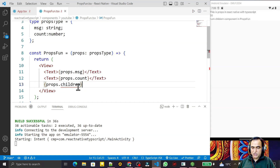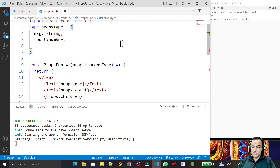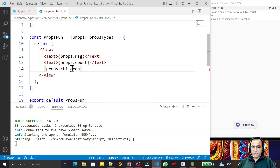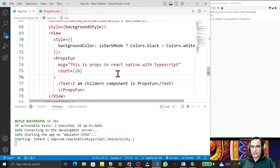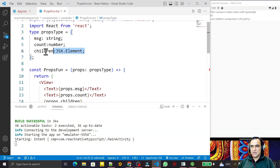I use 'props.children' and save. You see 'I am a children component in PropsFun' is coming, but there's a warning error that it's not available. We don't know the data type of this, so the data type available in React Native by default is 'JSX.Element'. I define 'children' as 'JSX.Element' in PropsType, save it, and the error is gone — no more errors.